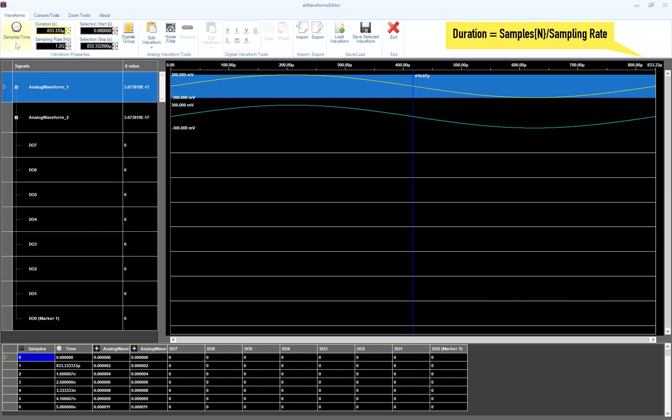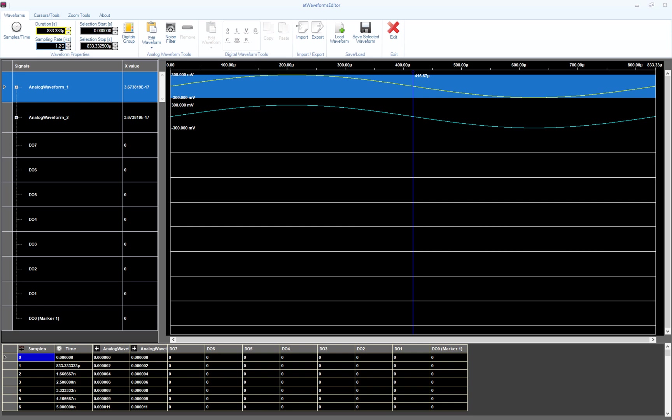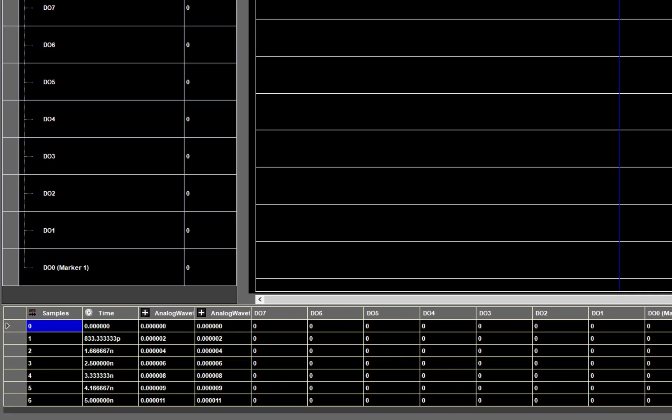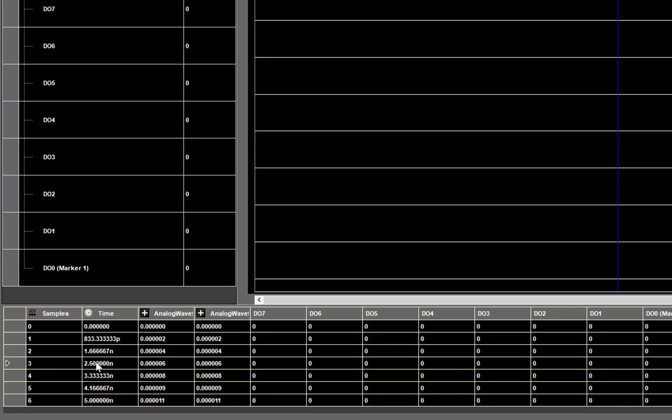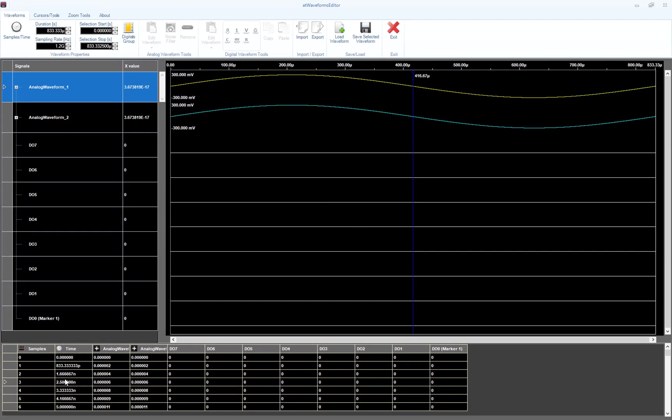You can press the Samples/Time button to change the waveform length representation from samples to time in seconds. The total duration of your waveform will depend on the sampling rate value and by the number of samples using this equation. Basically, the frequency of the waveforms is related to the sampling rate parameter. It is the clock frequency used to read the samples from the waveform memory. As you can see in the table below, we have one sample every 833 picoseconds, that is the inverse of the sampling rate.